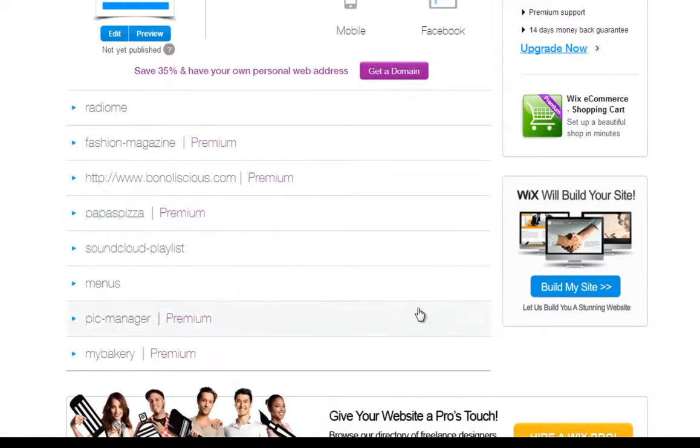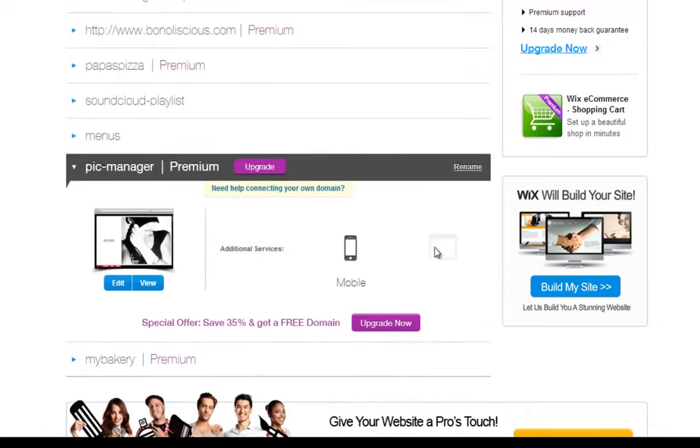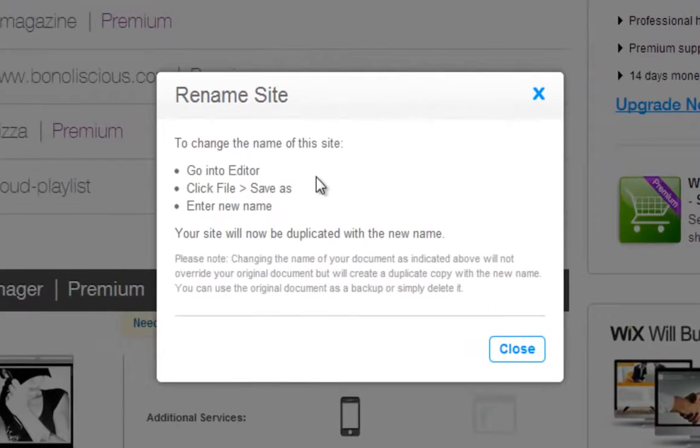To rename your Flash site, you will need to do this through your editor. Open the site in your editor and click Save As.